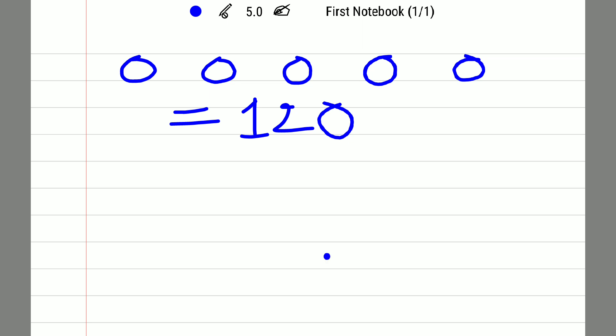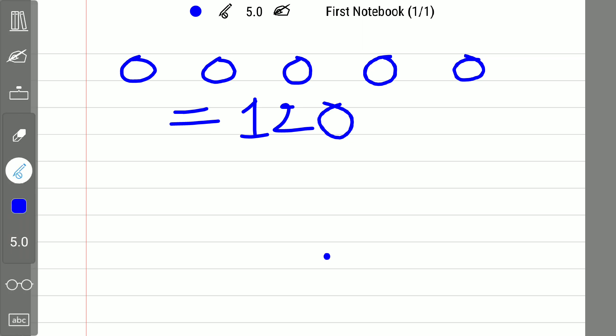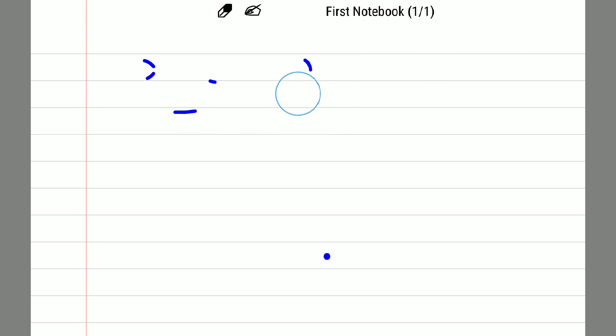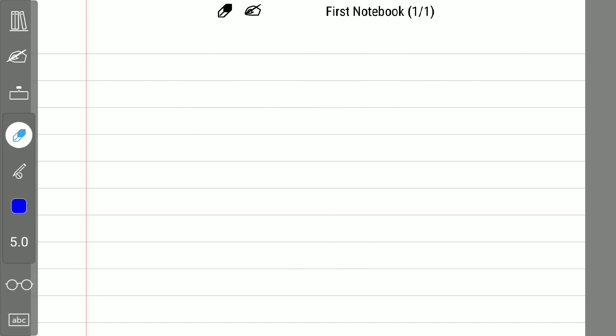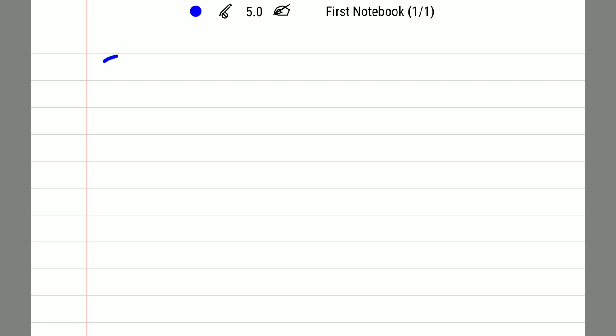If you get the answer right, then compare your result with my answer. Let me erase these numbers. Let us see how to create that number 120 — I will use the symbol called the factorial.